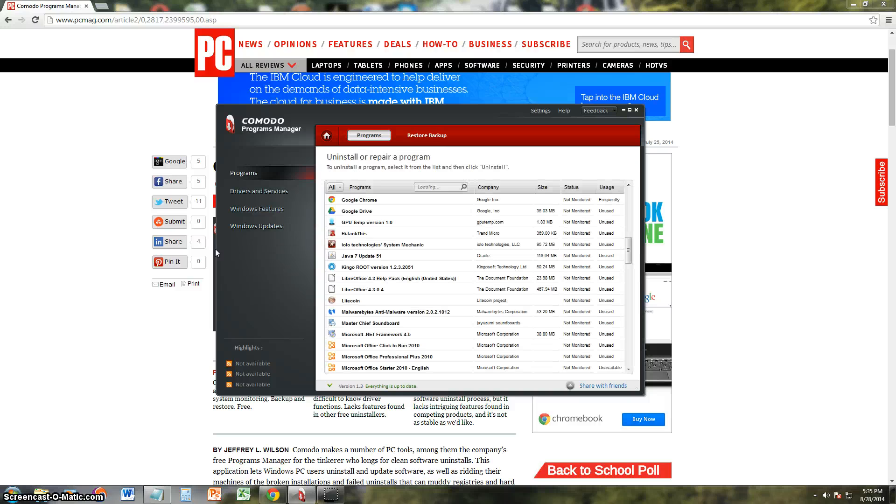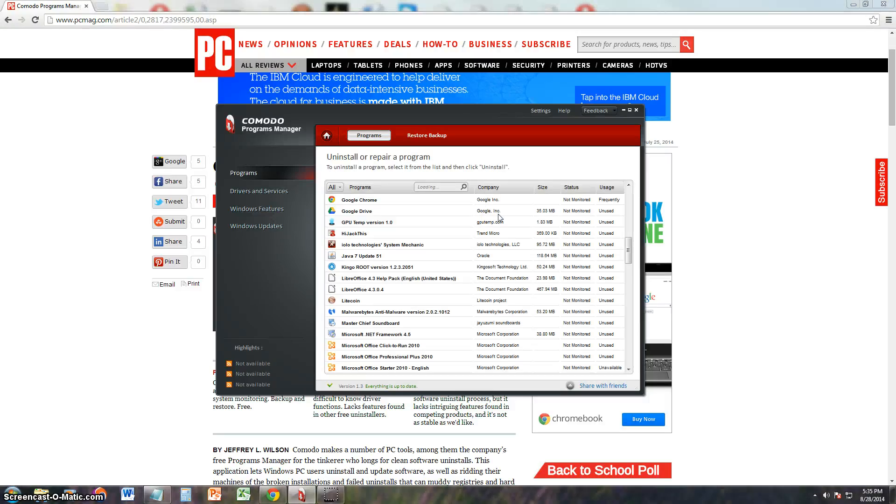So that's pretty much all you can do with this program. It does not have extra features, like tune-up utilities or any of that.